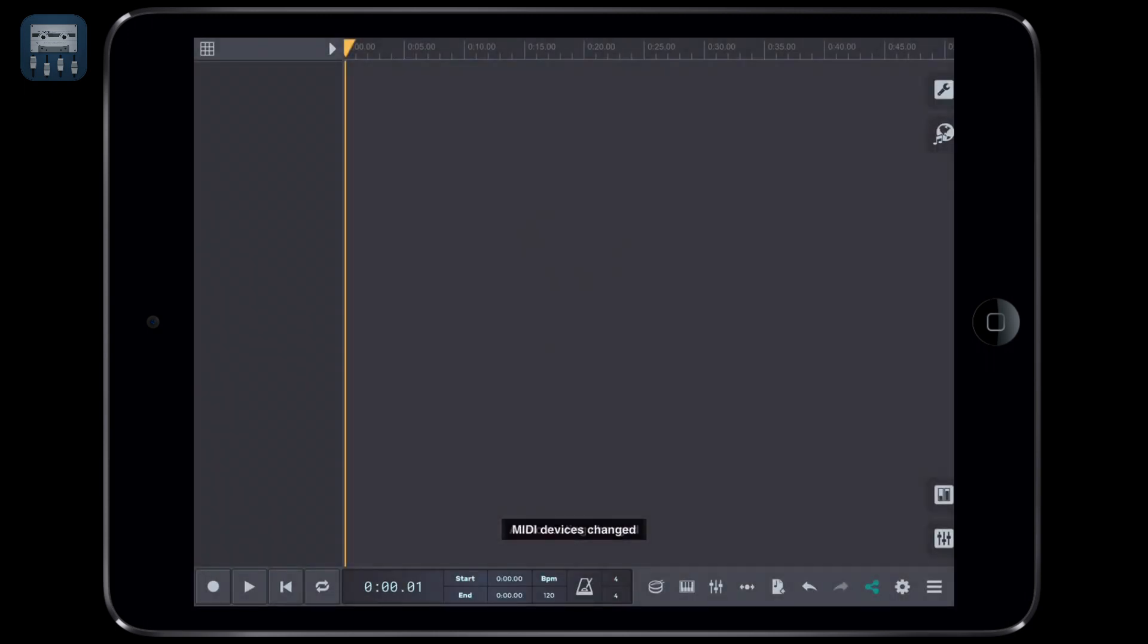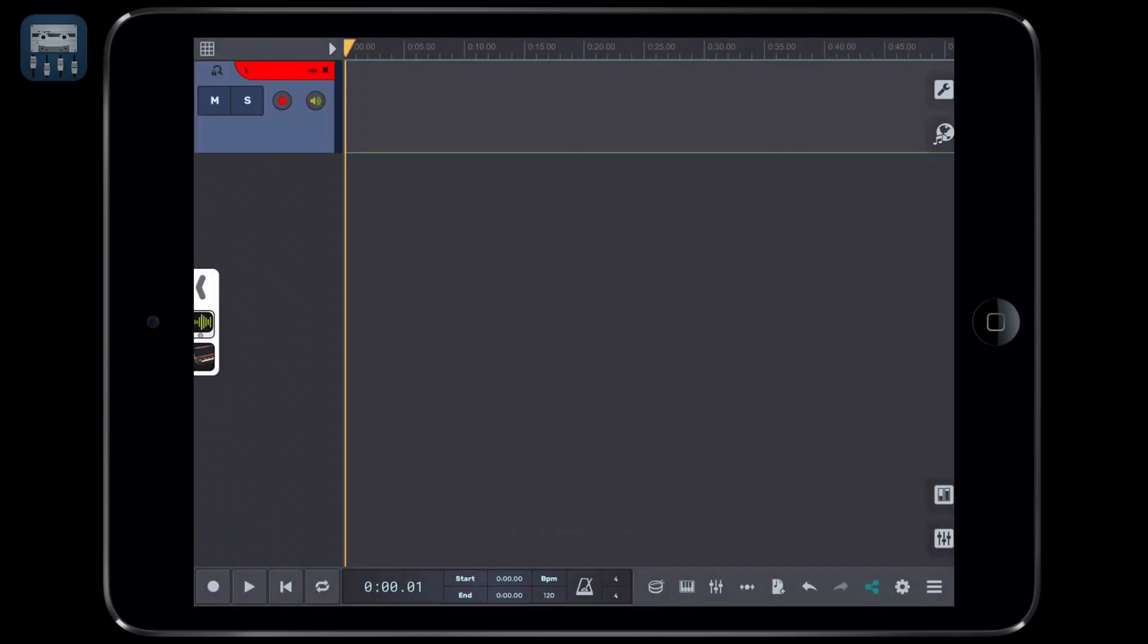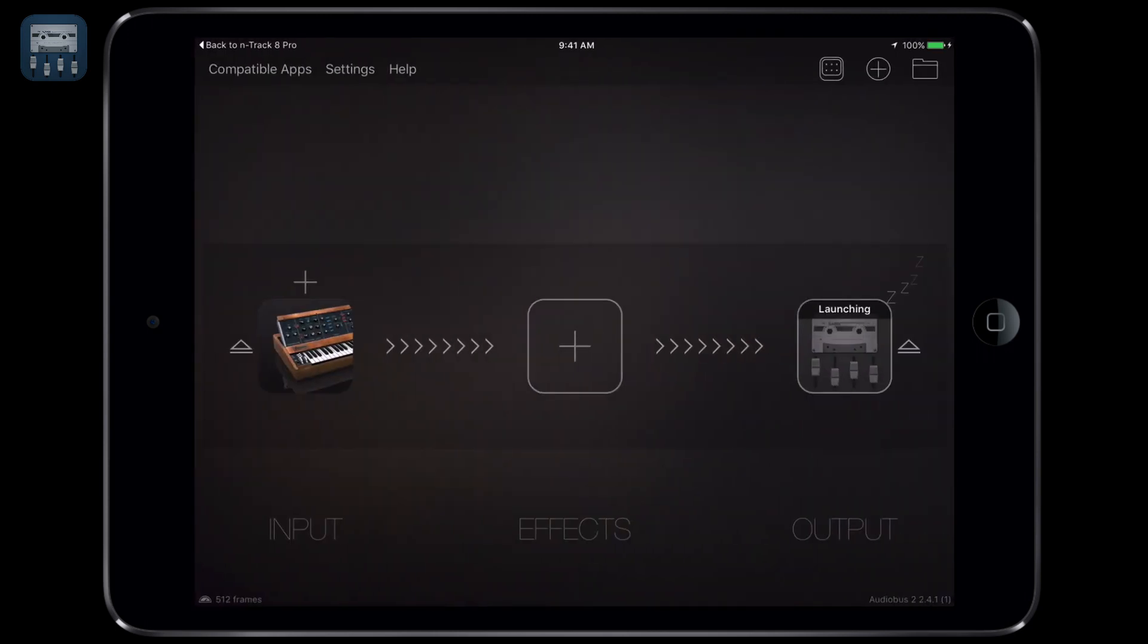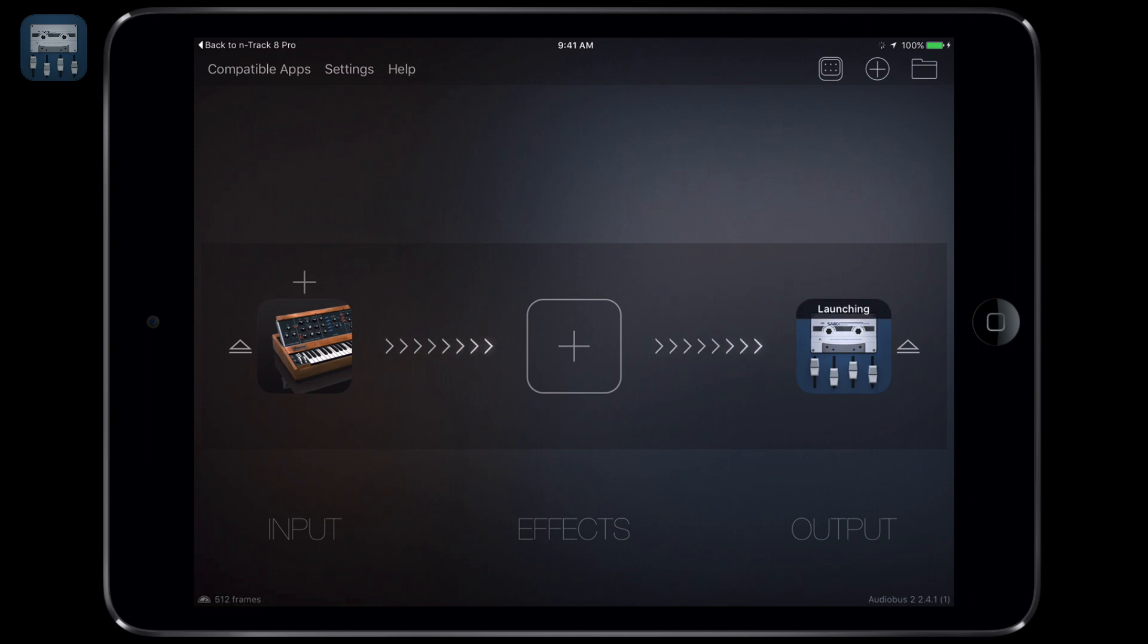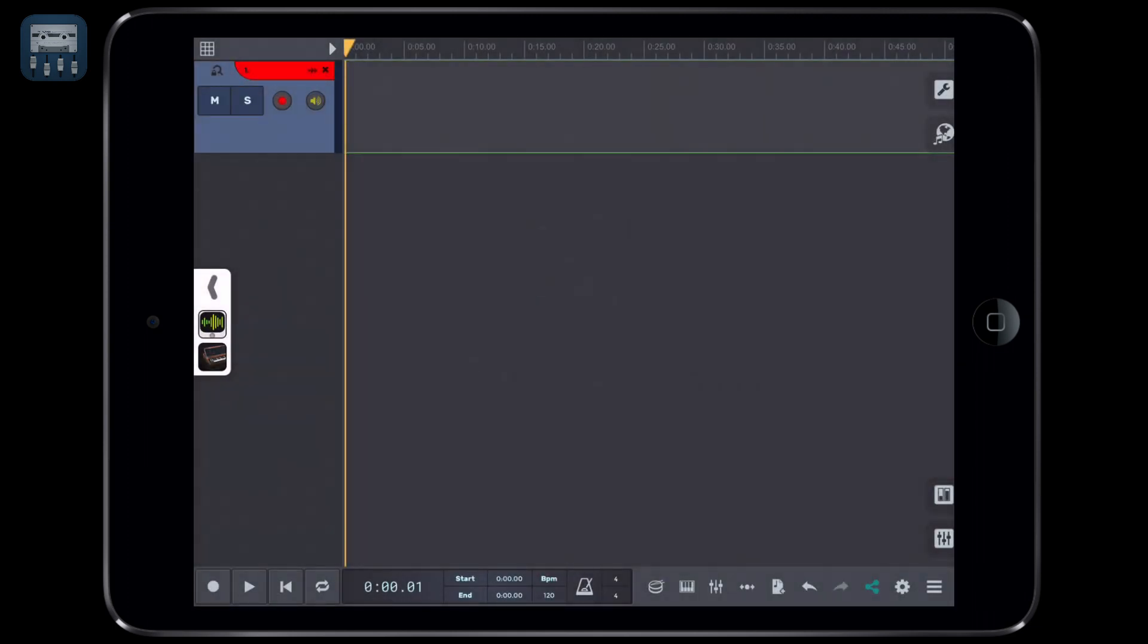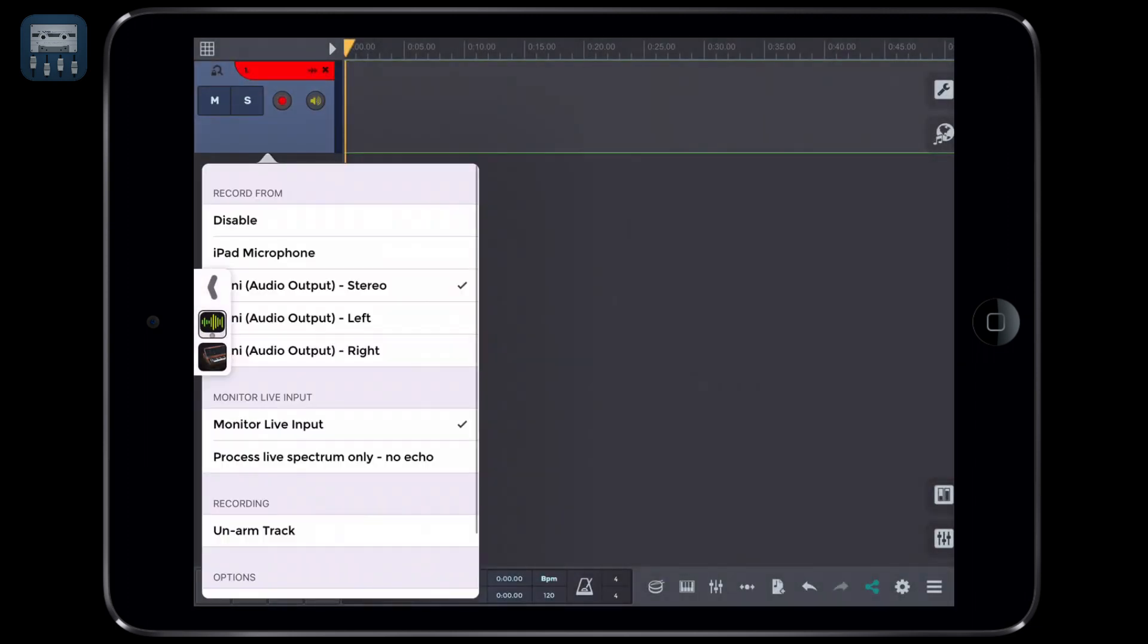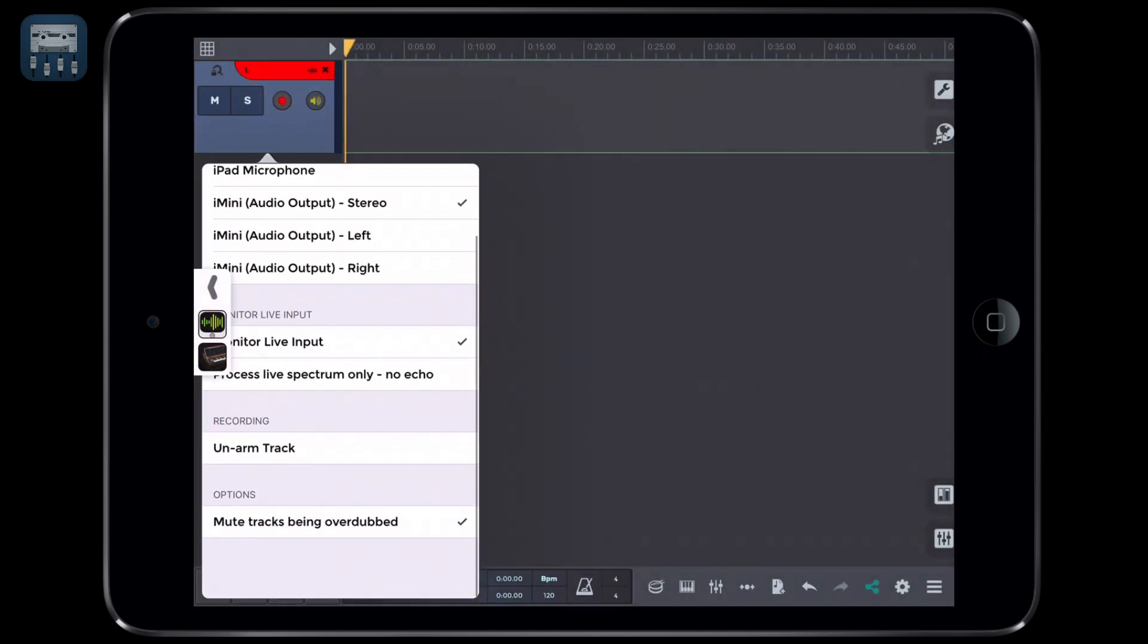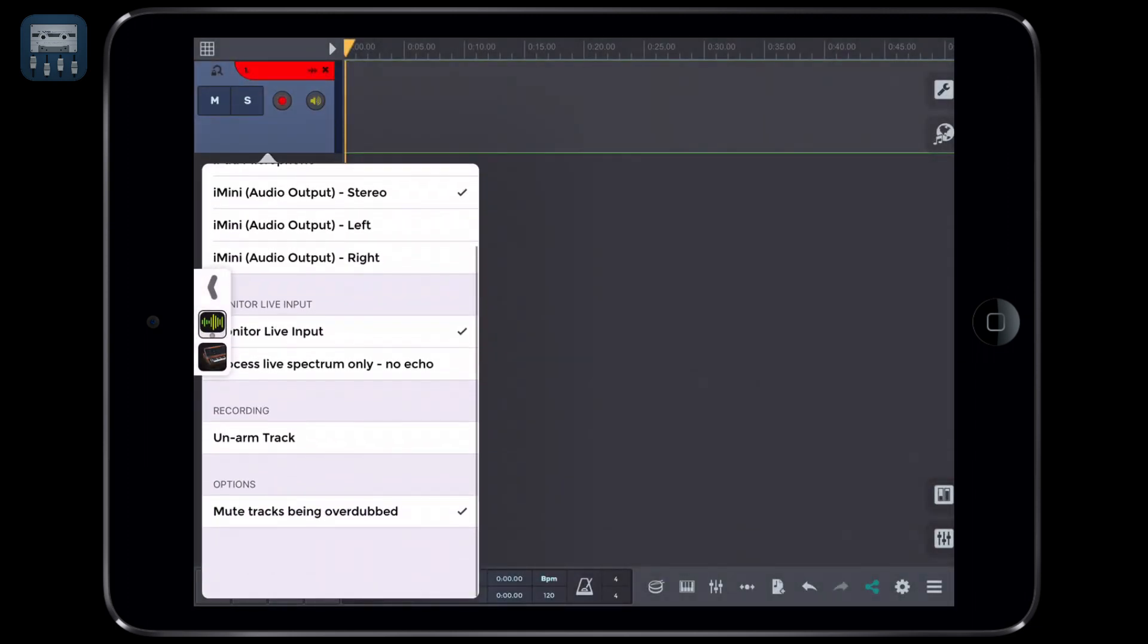Okay, now let's go back to Audiobus for a second to make sure that i-mini is correctly set as input and N-Track as output. Let's get back to N-Track.